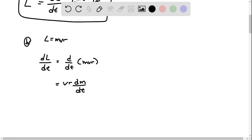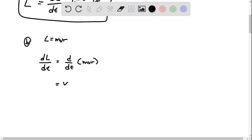And as the mass is lost to the ejection, this actually becomes negative. So let me just rewrite this here, v r dm of dt.